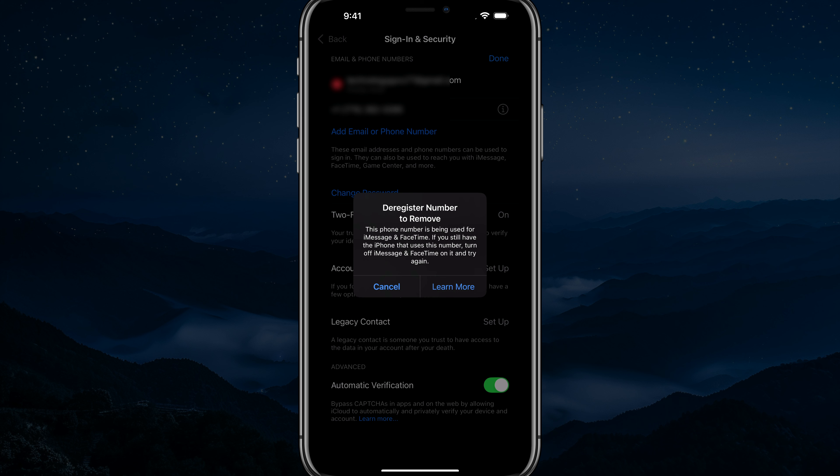So you add email or phone number here within settings, hit done and you are good to go. That's how you add a phone number to your Apple ID. If you have any further questions, put those down below and I will see you guys in the next video.